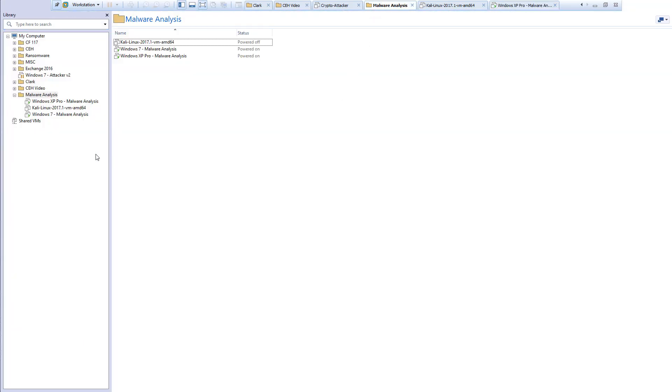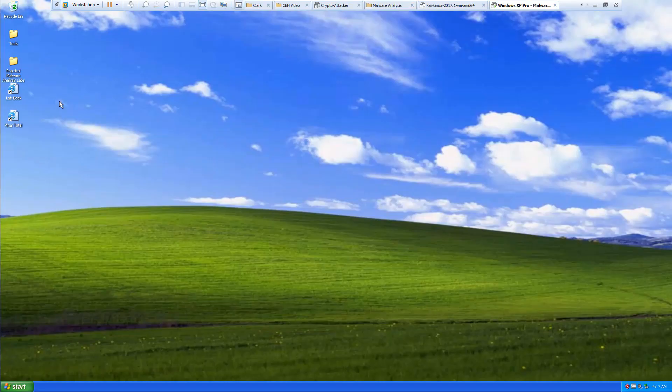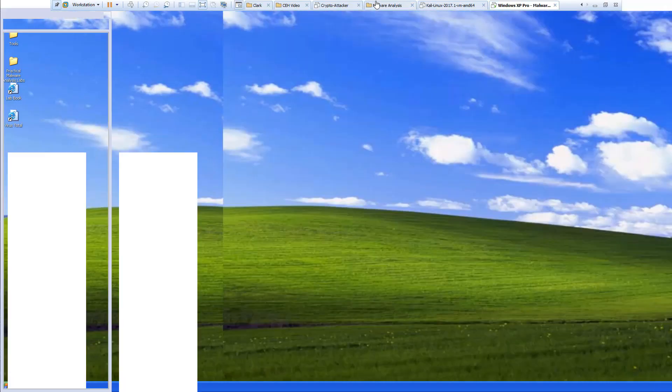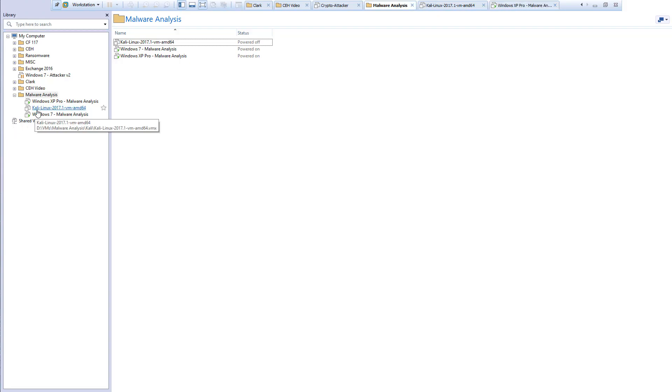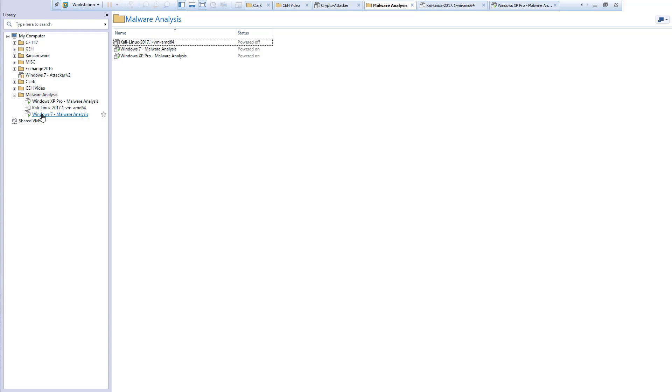So, for my malware analysis, I have a Windows XP. I will have a Kali Linux, and I will have a Windows 7 machine. That way, I can do my labs that way. If you have any questions, again, leave them in the comments, and I'll get to them as soon as I can. Thank you, and you have a great day.